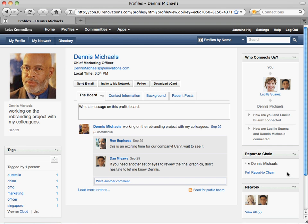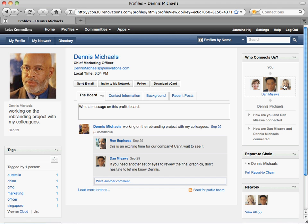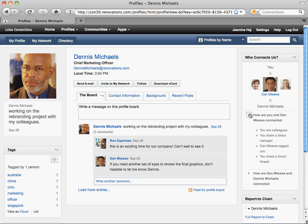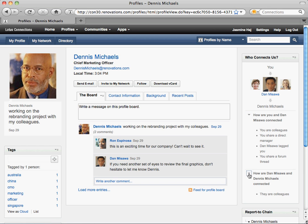When you're viewing other people's profiles, you'll see new social analytics as well, such as information about how you are connected. You can navigate through all the people you have in common, and you'll also see what content you have in common as well.